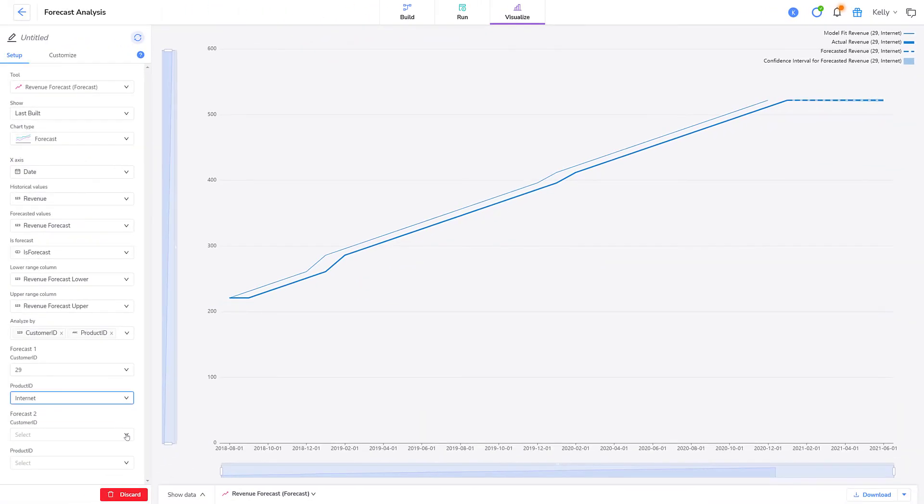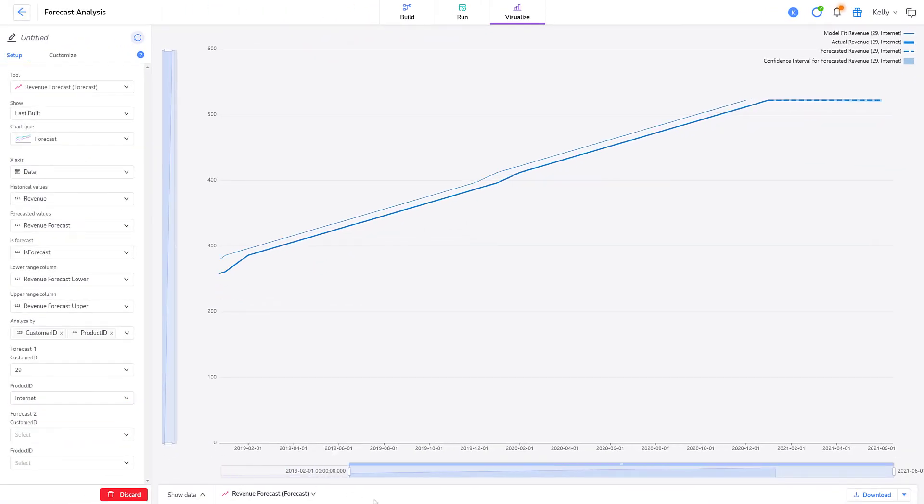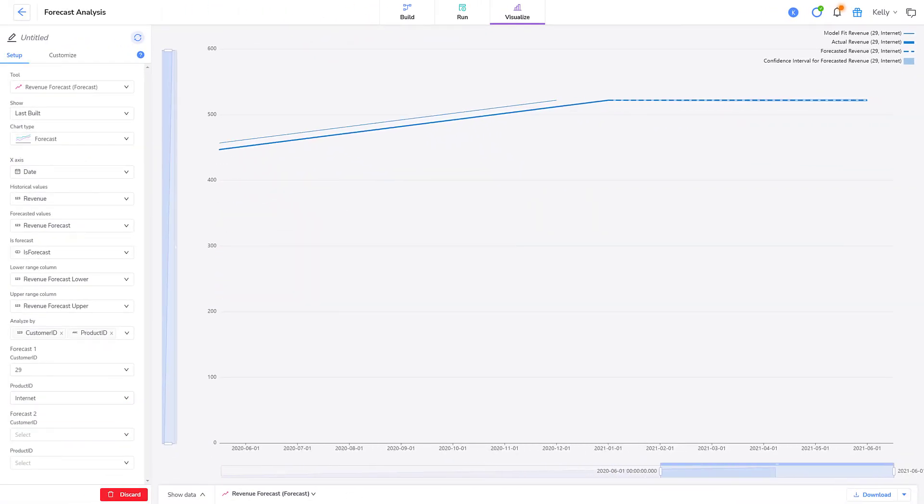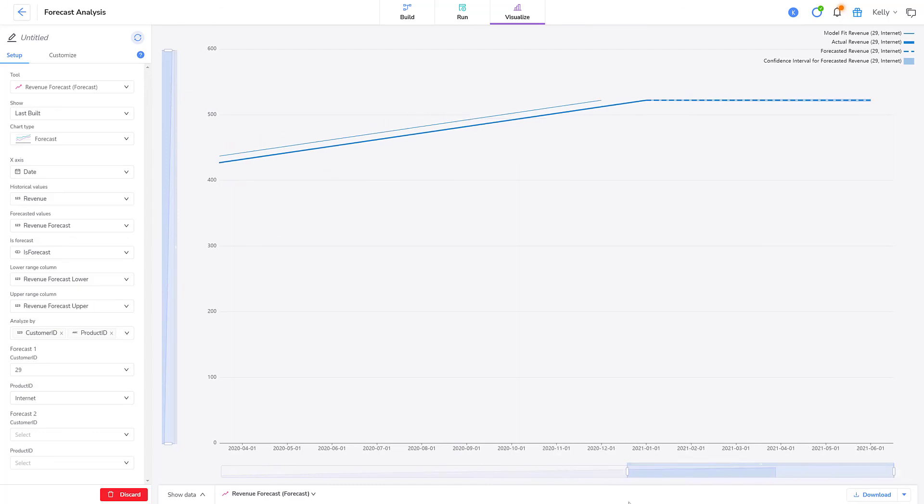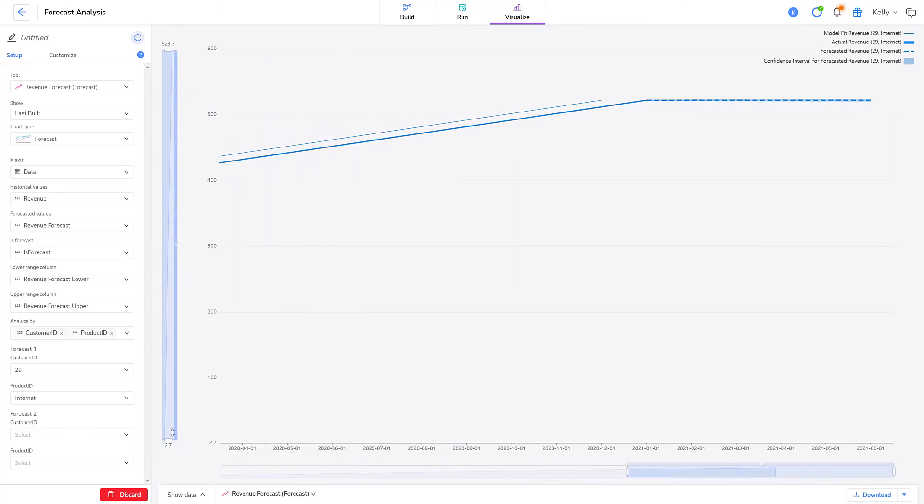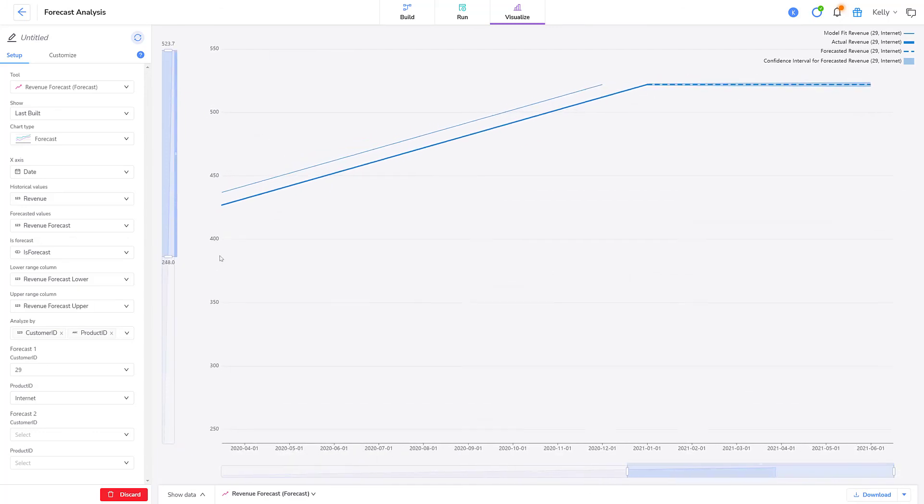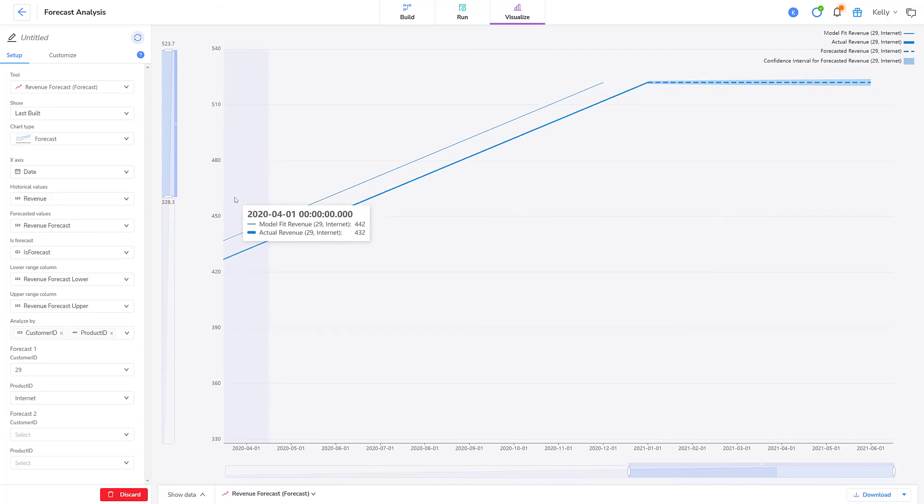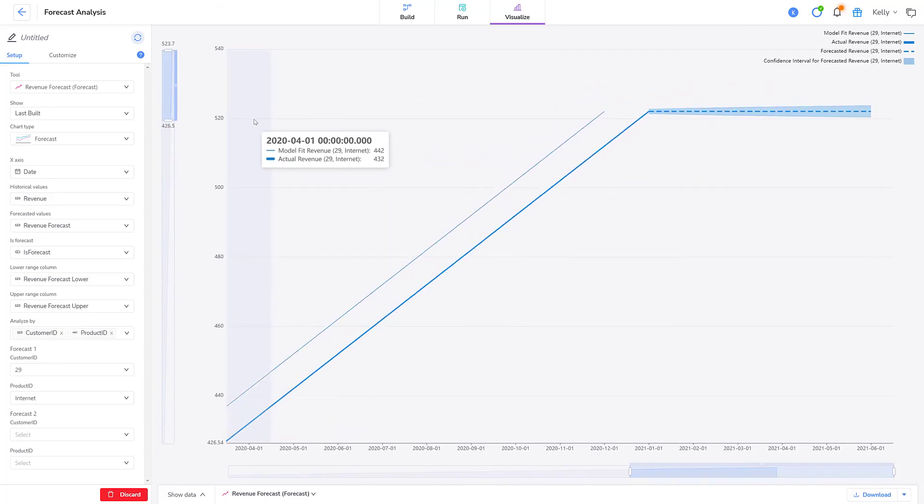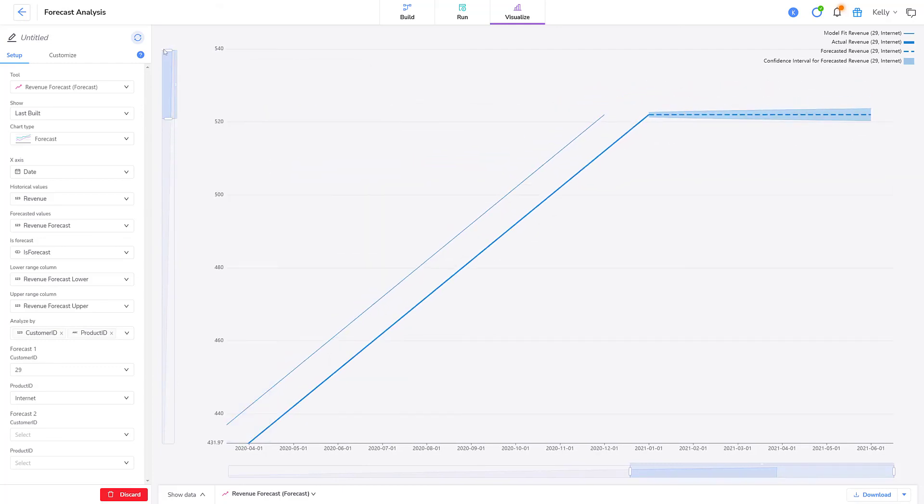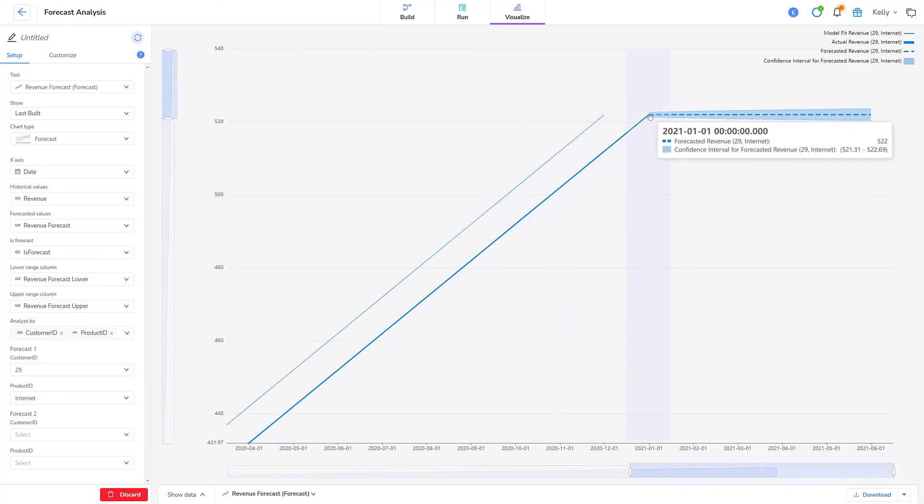So, let's zoom in a bit. Now I can see the 2021 forecasted data better. Notice that the confidence interval is narrower in the immediate future. Simon is very confident in the revenue prediction for January 2021.